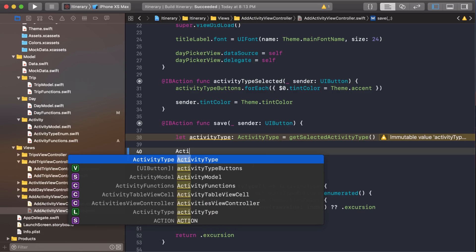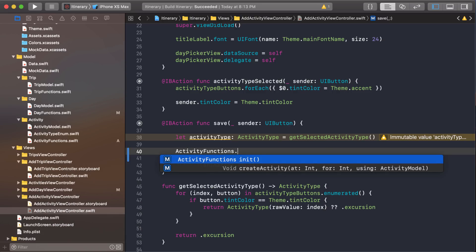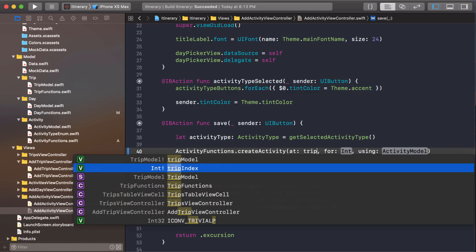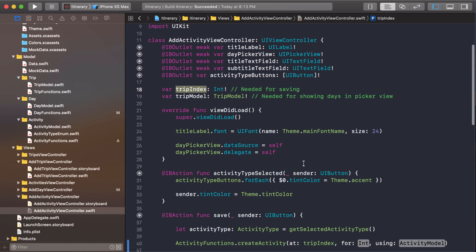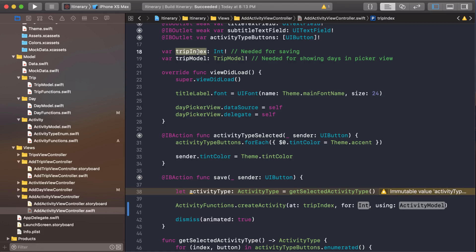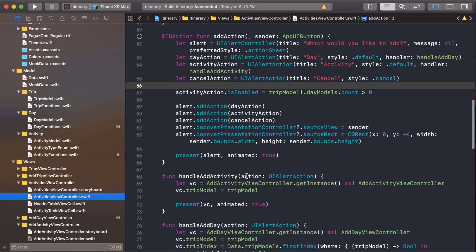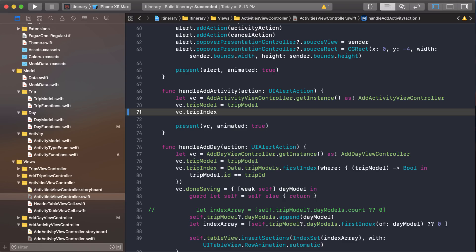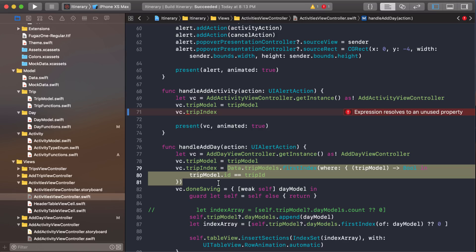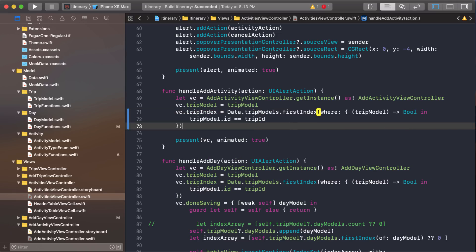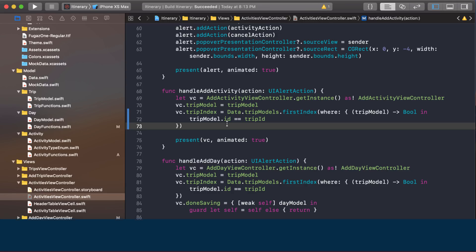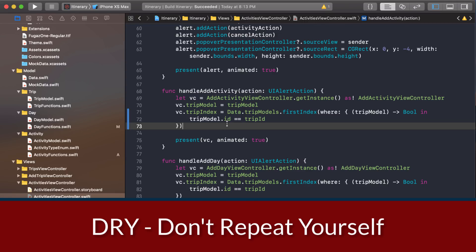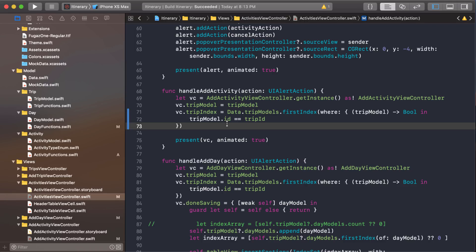Here's our save function. I'll say activity functions — it's a static function so it should show up for us here. This is the trip index. If you remember, we passed in the trip index. Let me just double check — I'm starting to suspect we didn't pass that in. Looking at the activities view controller and the handle add activity — yeah, we didn't. So let's add that now. Here's how we got it last time — I could copy that and paste it, and that'll work fine. But what's the problem here? It's the DRY principle, right? Don't repeat yourself. And we just repeated some code. So what do you do when there's code being repeated? You want to extract it into a single function so it's not repeated.